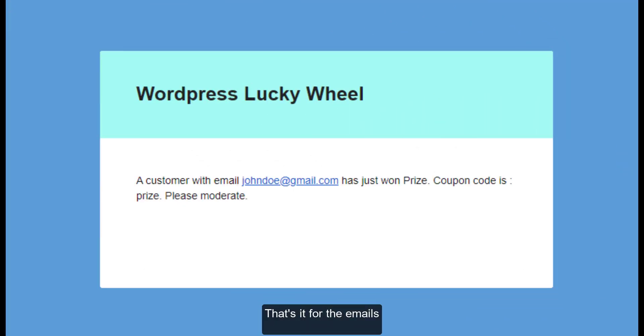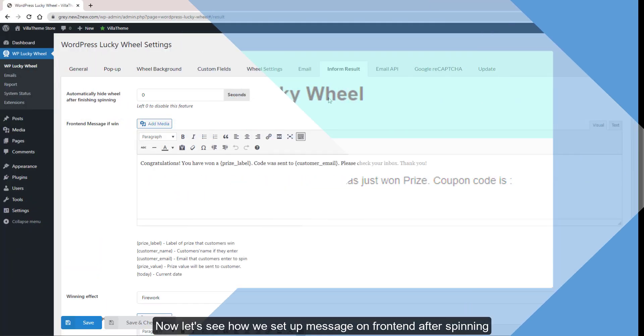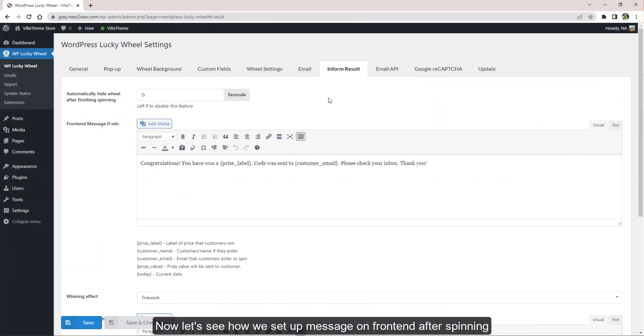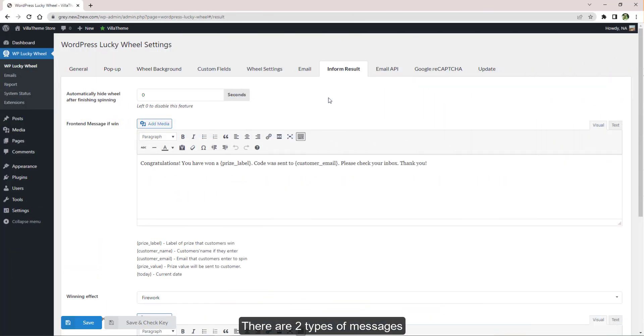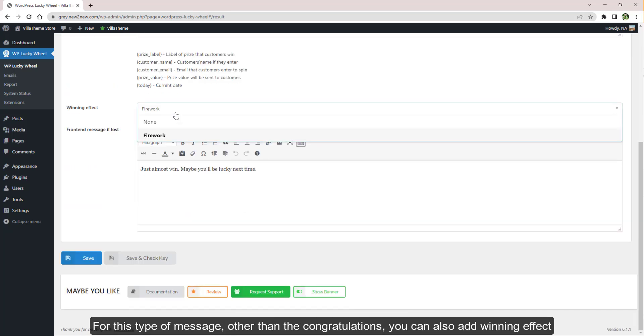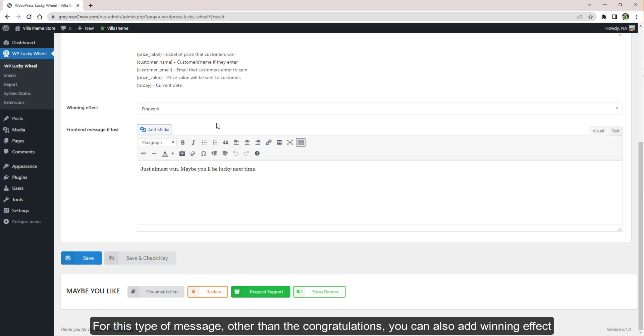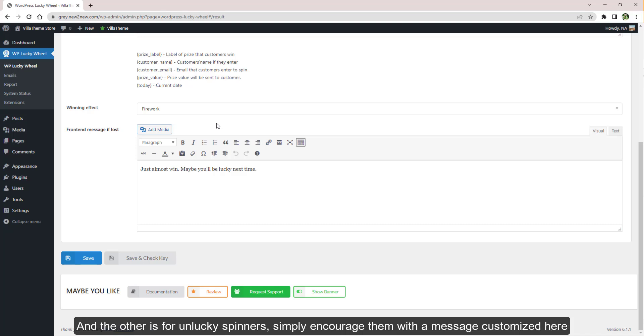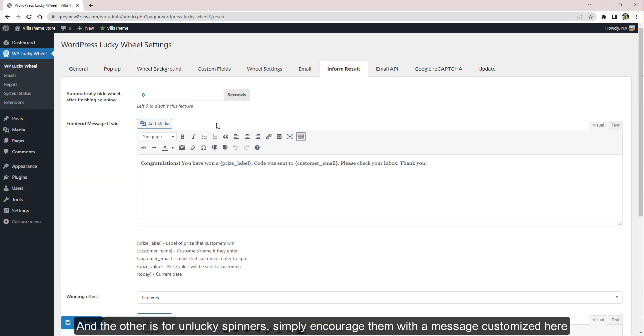Now let's see how we set up messages on front end after spinning. There are two types of messages: one for the winner. For this type of message, other than the congratulations, you can also add winning effects. And the other is for unlucky spinners. Simply encourage them with a message. Customize here.